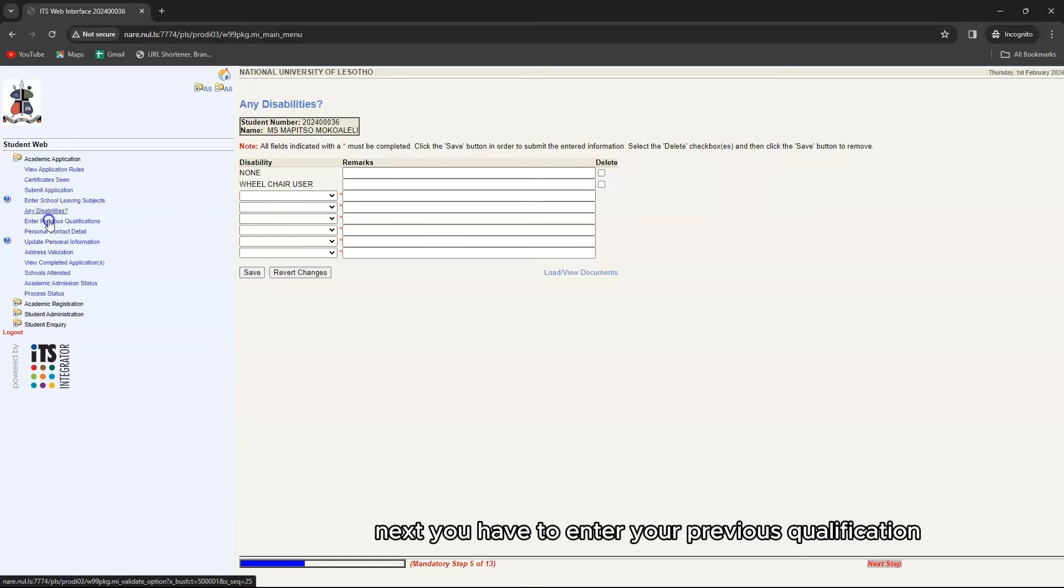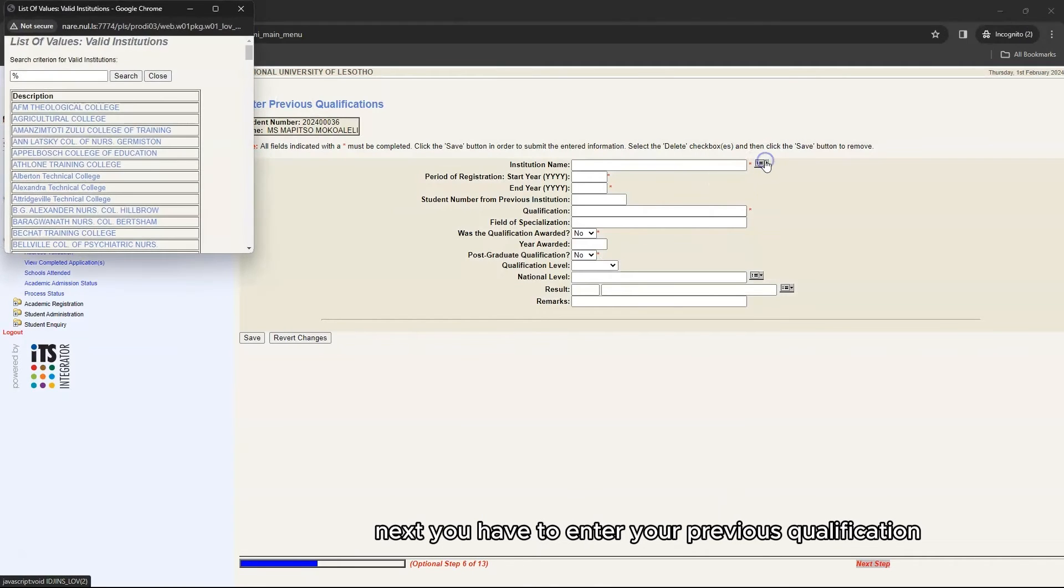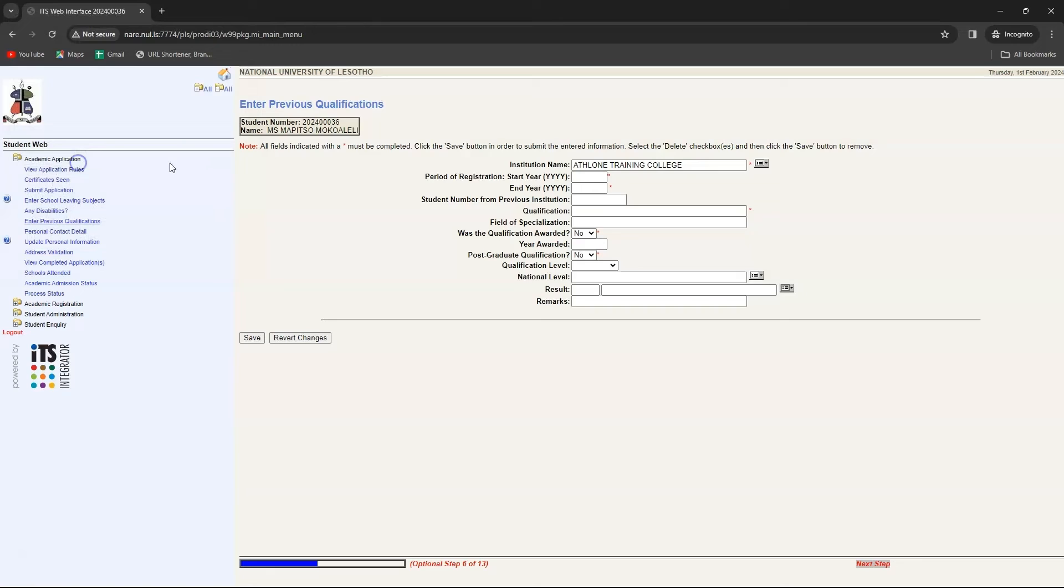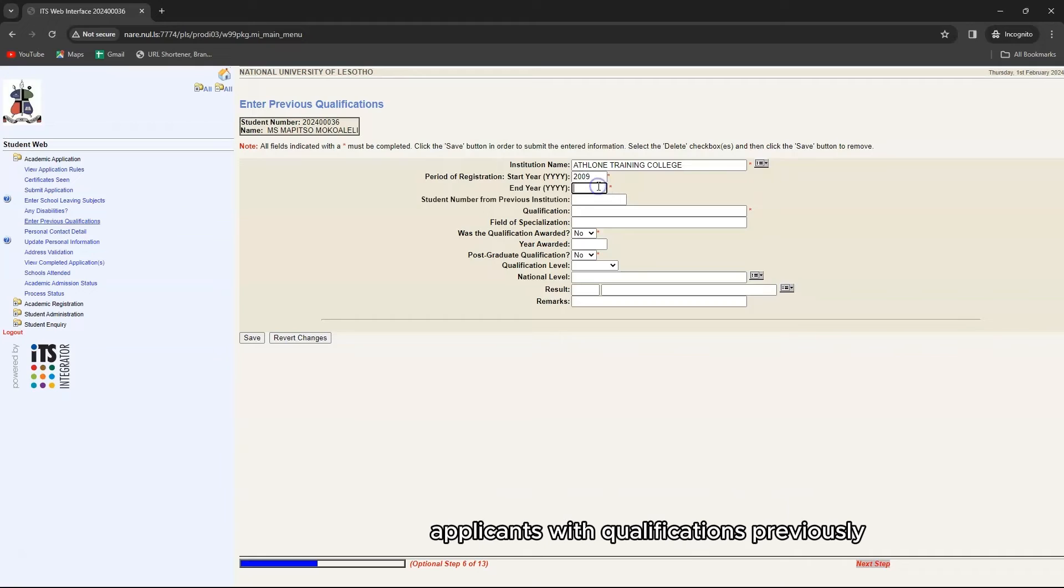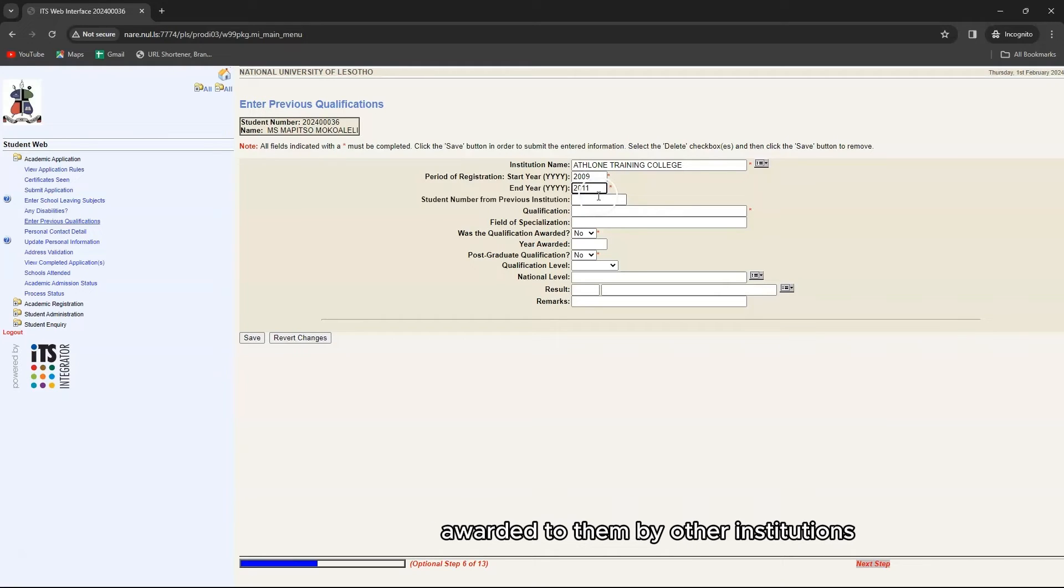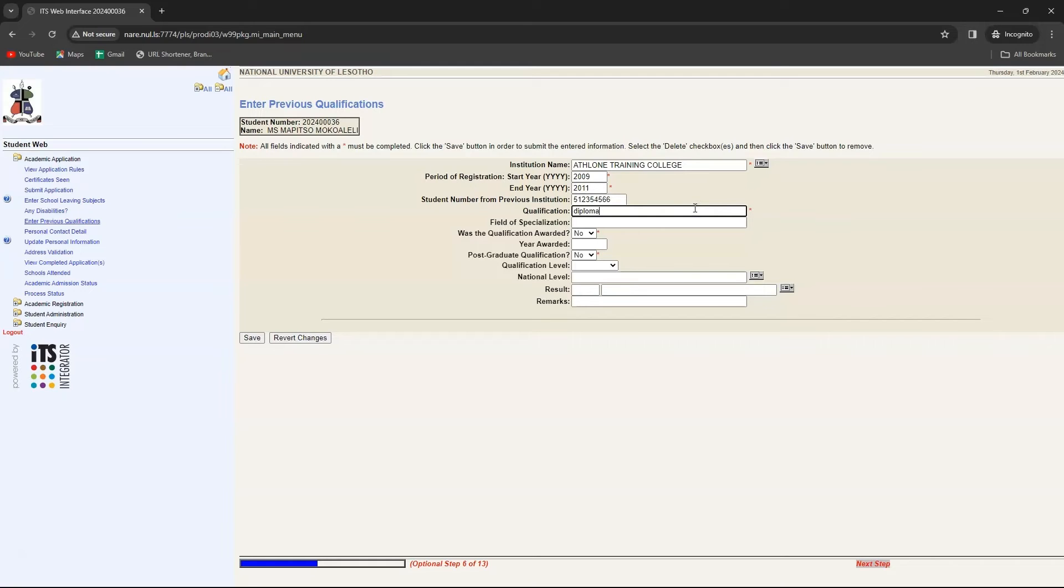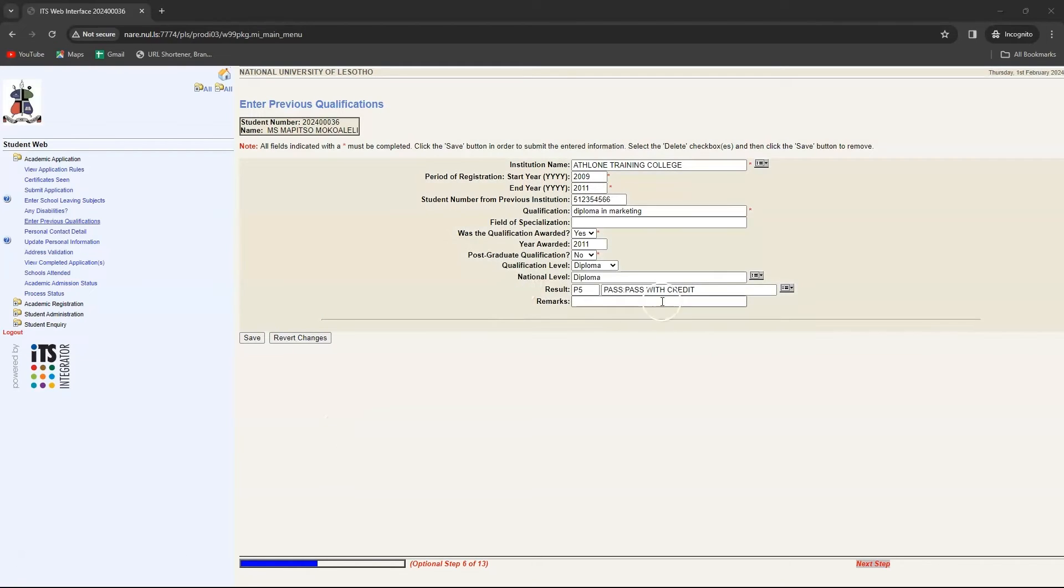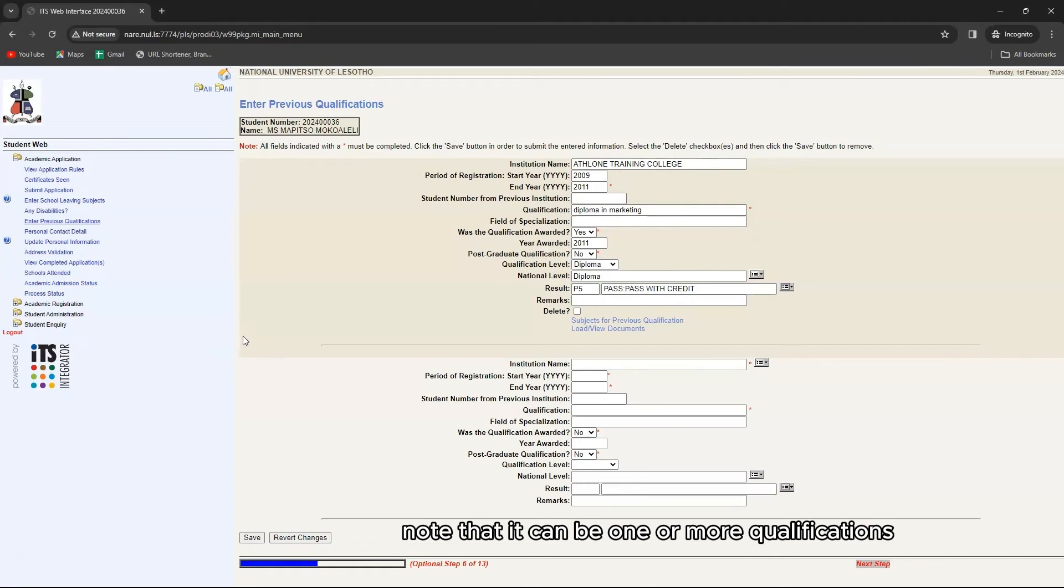Next you have to enter your previous qualification. This section only applies to applicants with qualifications previously awarded to them by other institutions. Note that it can be one or more qualifications.